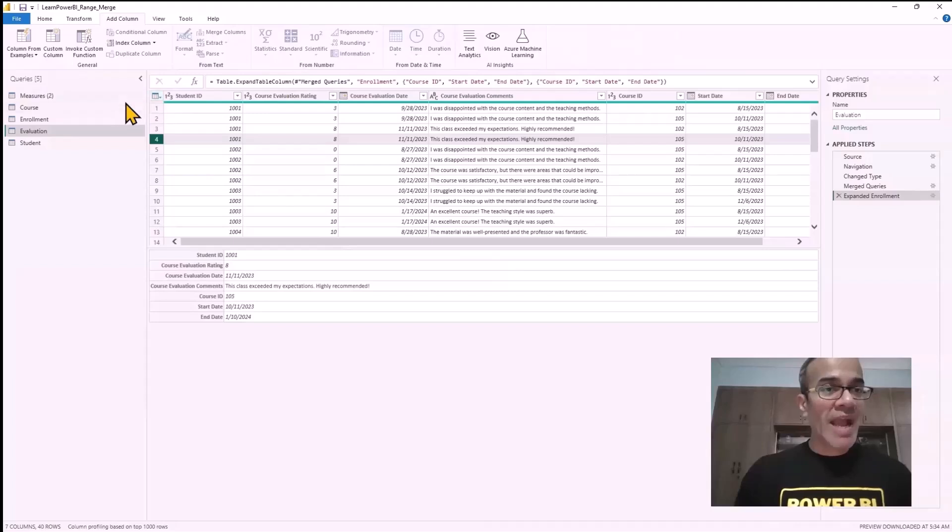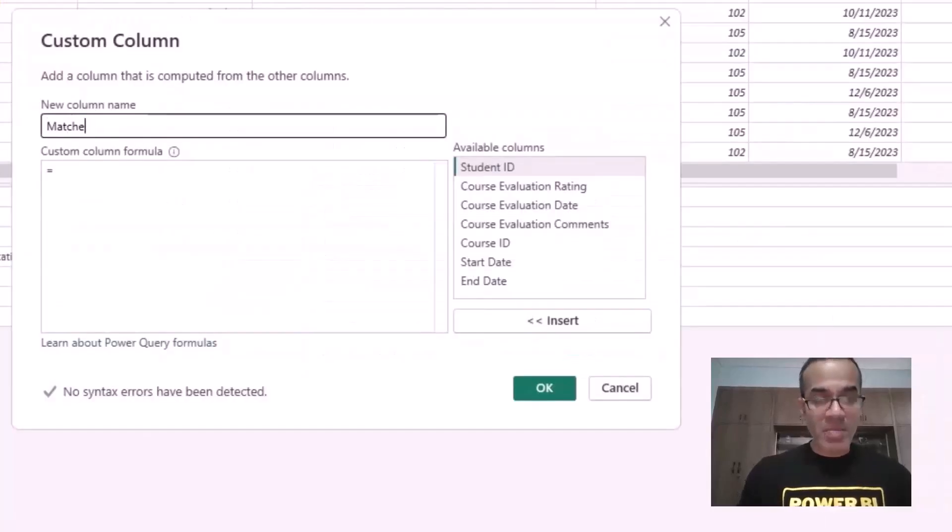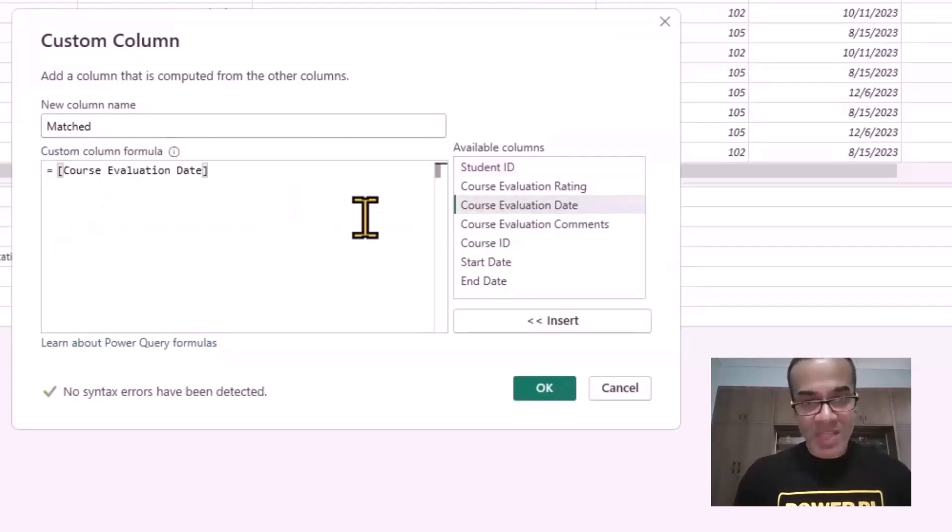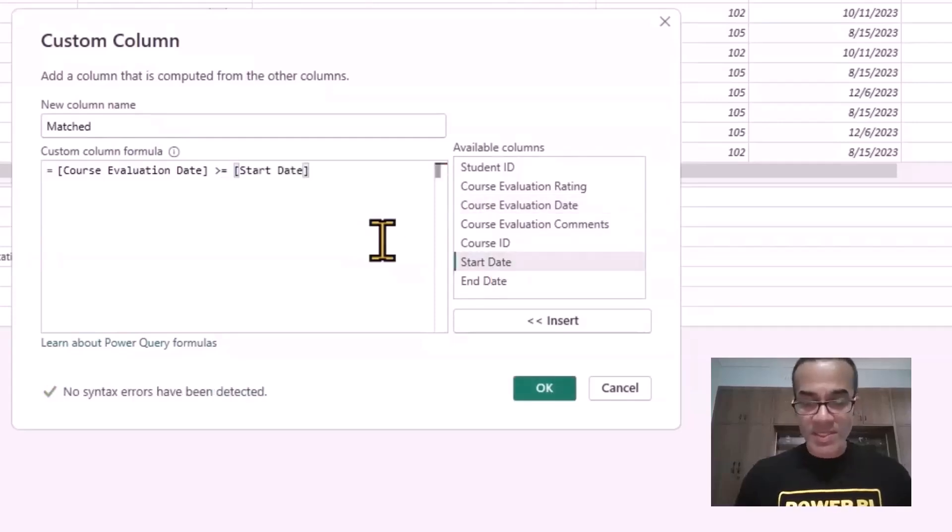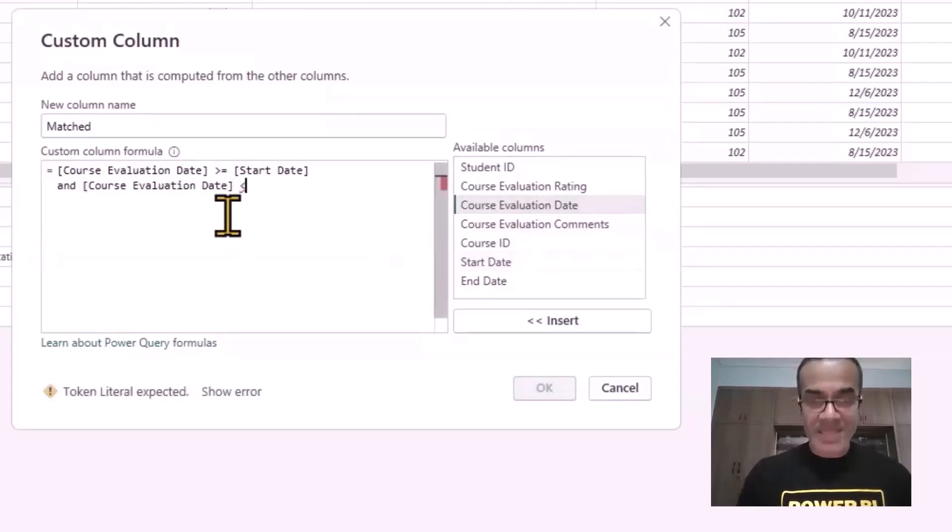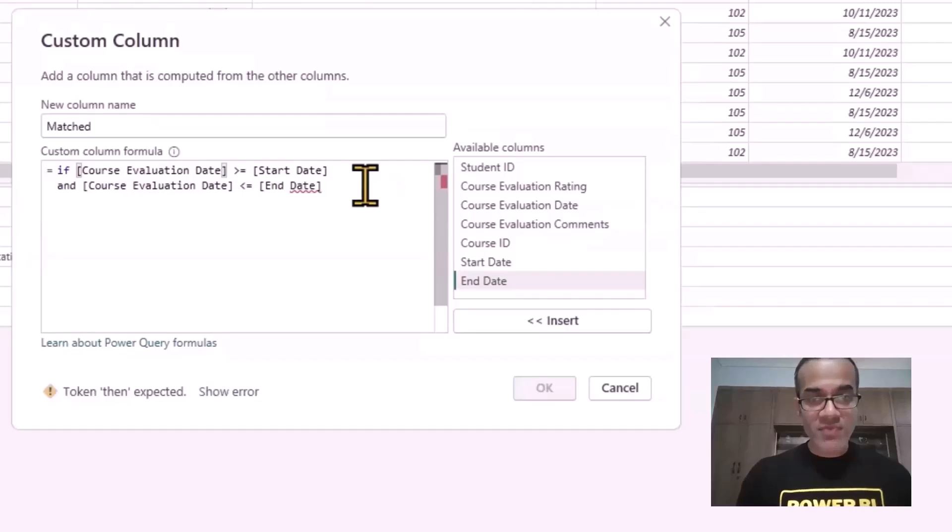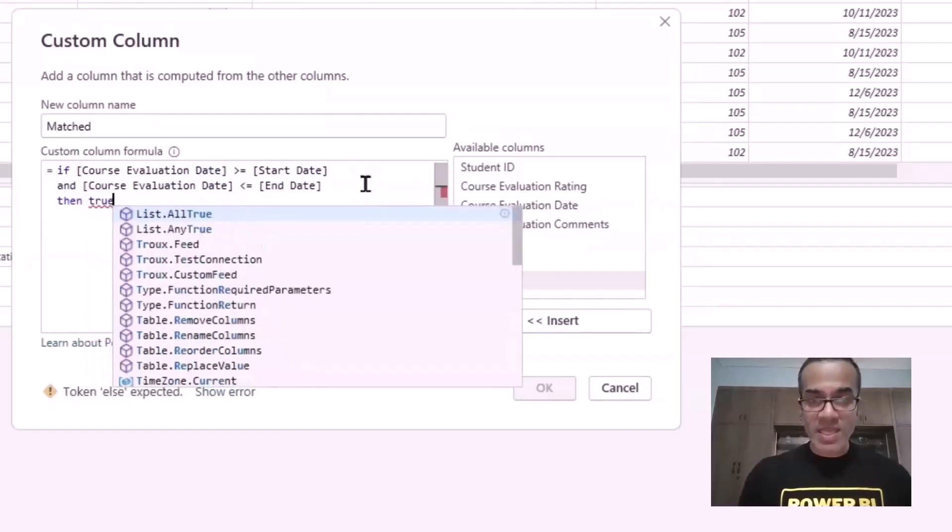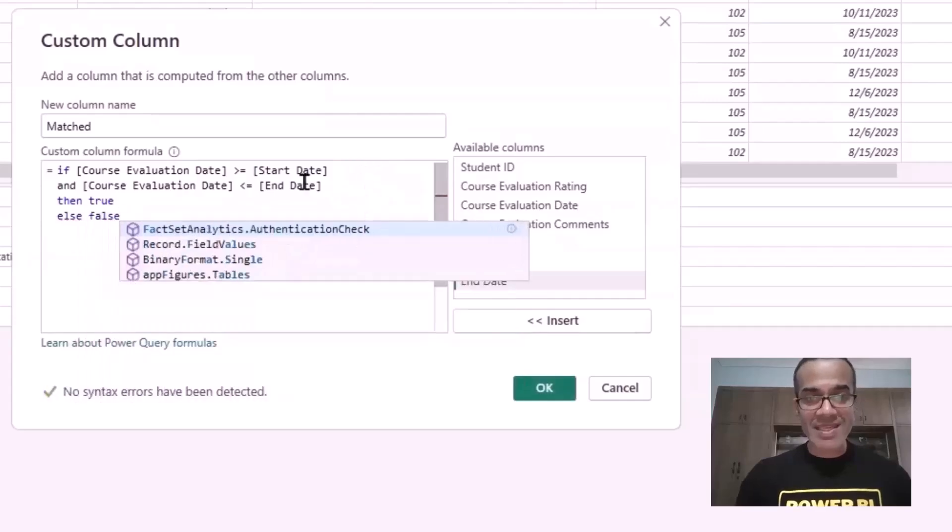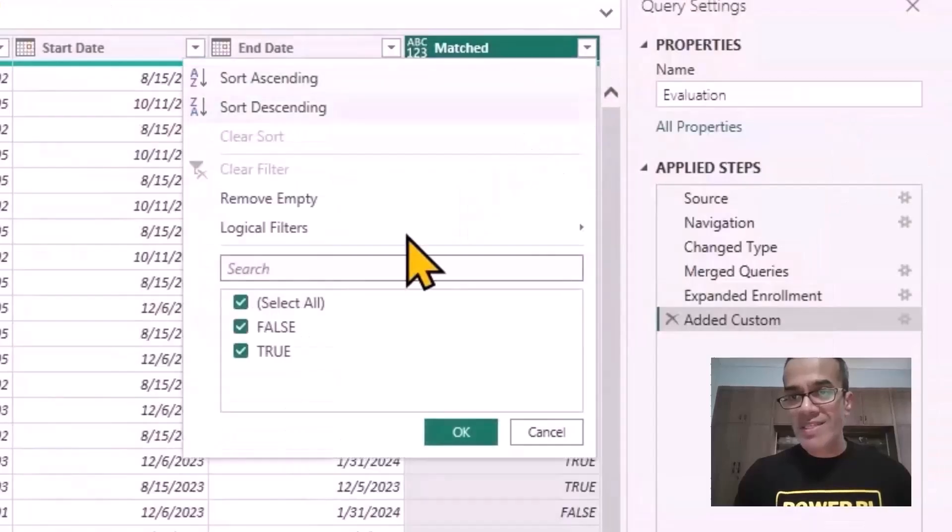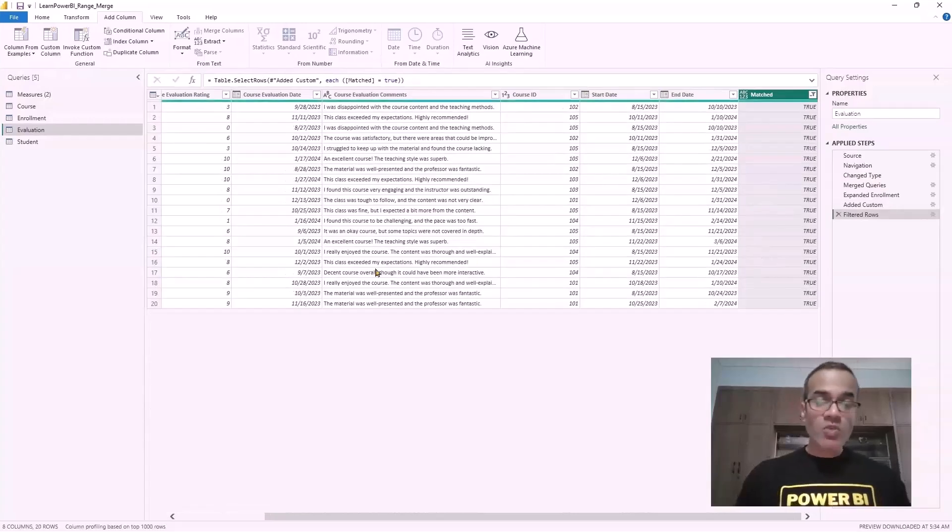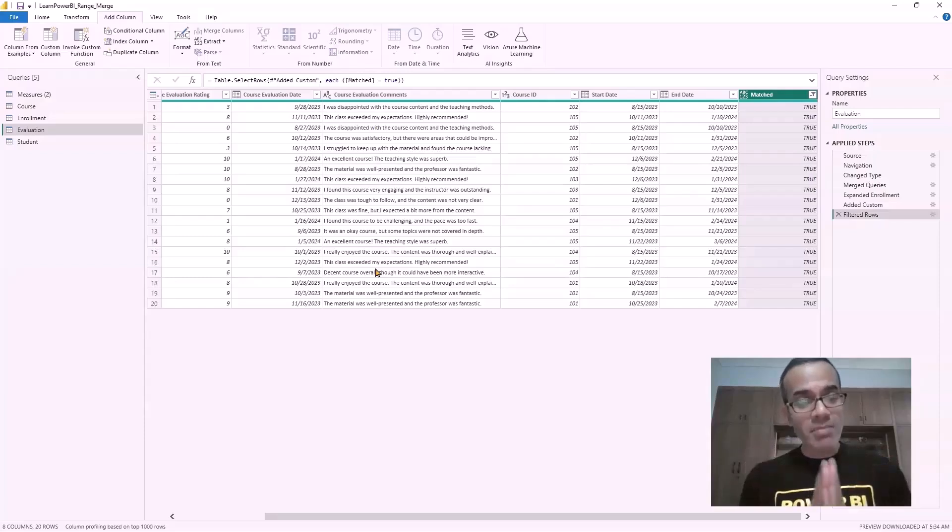The way we're going to do it is simply adding a custom column. We're going to add a custom column, click on this here, and we'll say matched. We're going to say the course evaluation date has to be greater than or equal to the start date, and the course evaluation date is less than or equal to the end date. So it's between those. If that is true, then we're going to say it's a match. Else we're going to say false, it's not a match. Hit OK. And we have that column. All we have to do is click here and only keep the true rows, which truly matched. Notice we're back to the original number of rows because we only kept the rows that made sense that were valid.